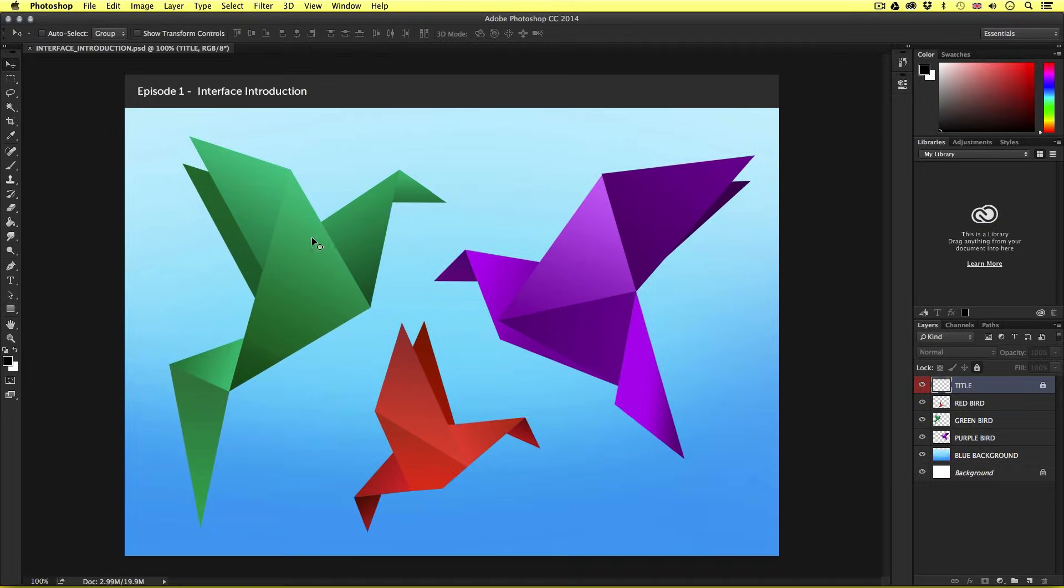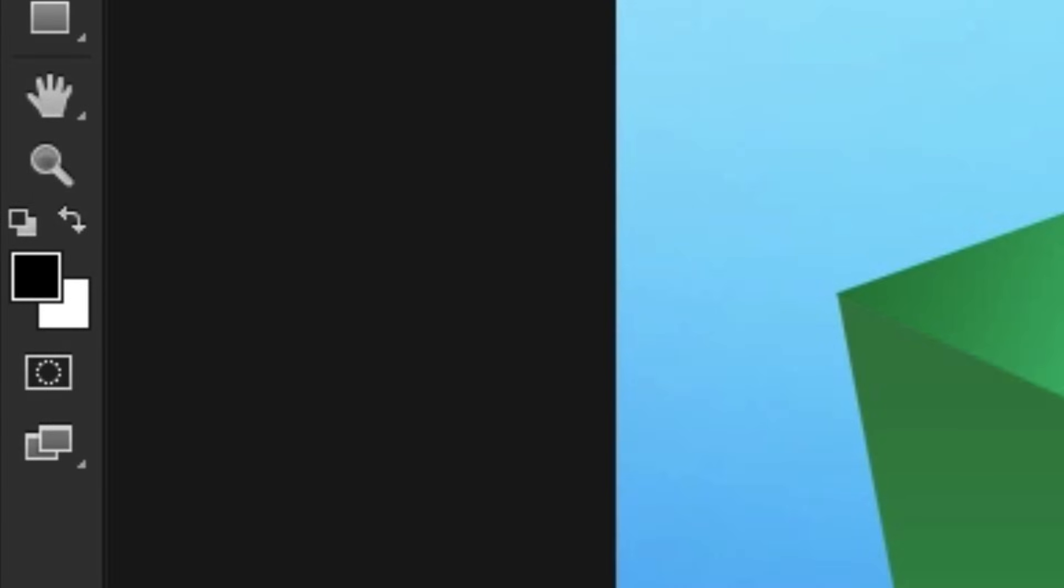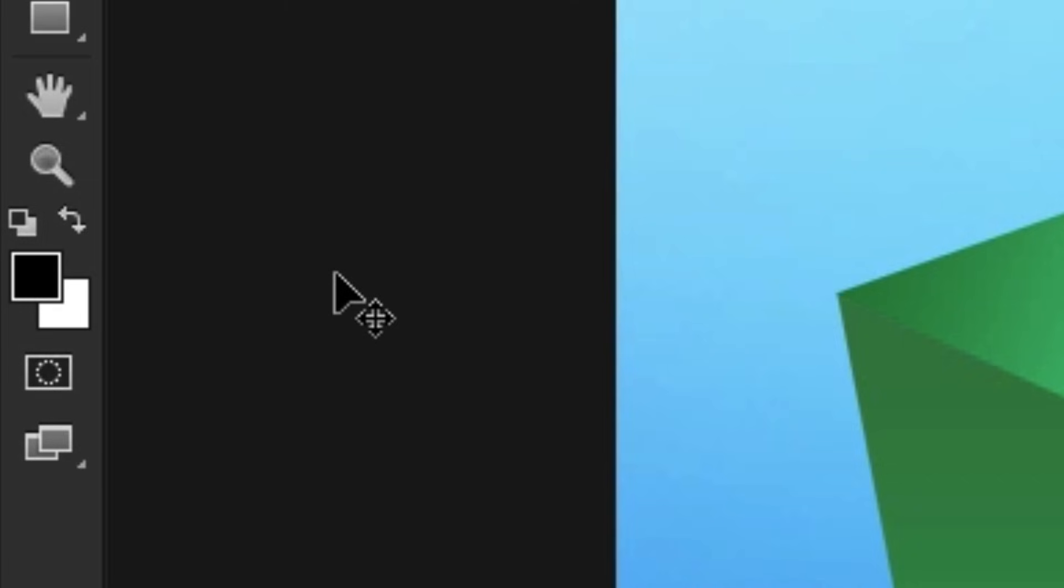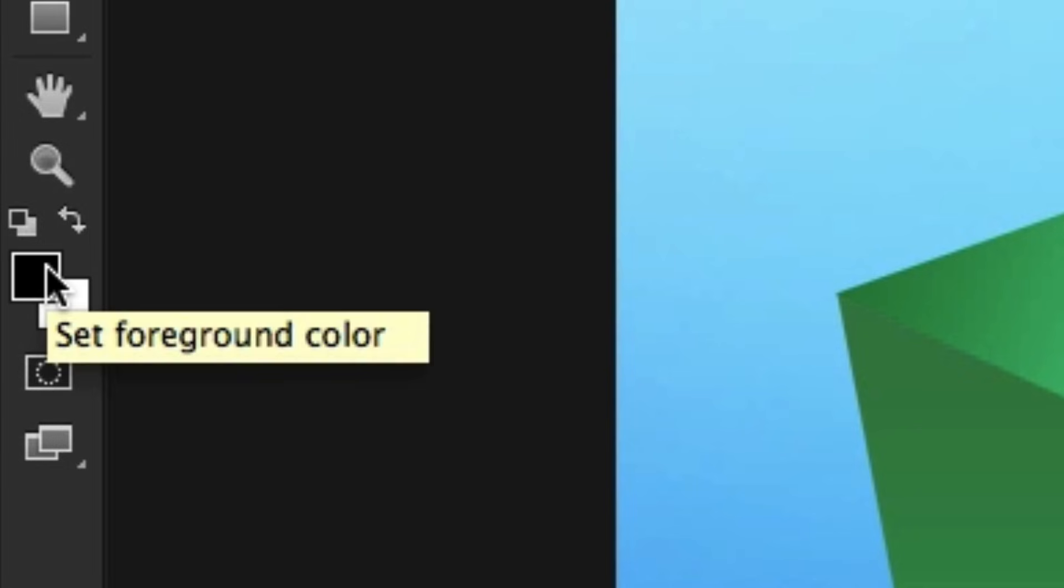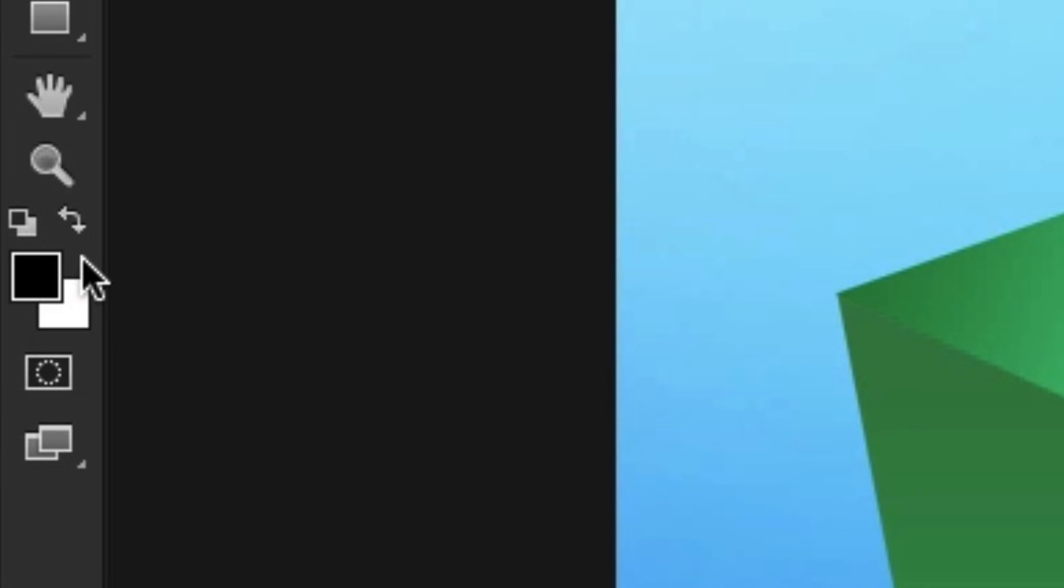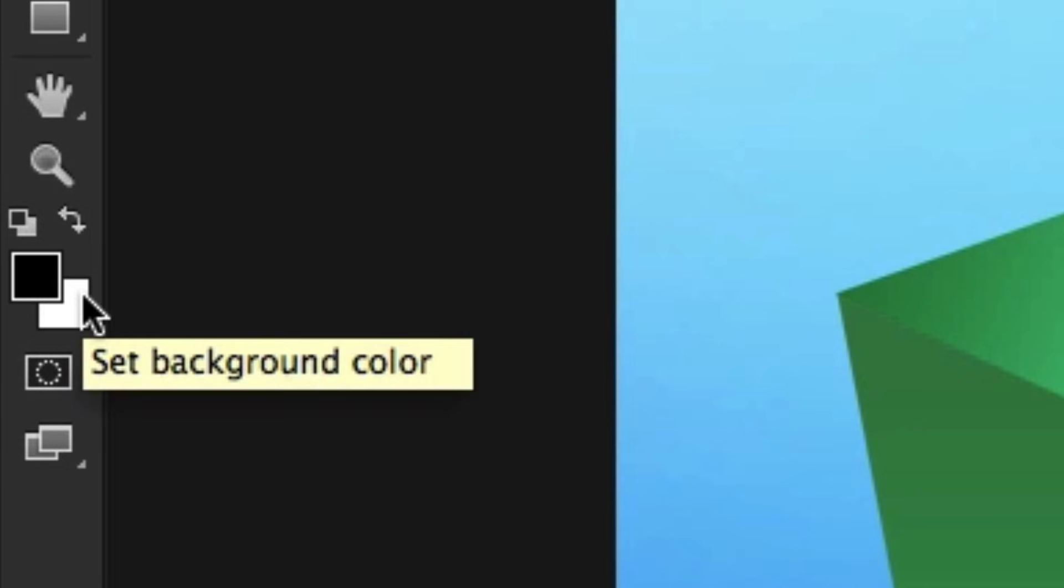Now if we take a closer look at the bottom of this panel, we can see two overlapping squares. Now if you're new to Photoshop, you may not be familiar with this. What this represents is a foreground colour and a background colour. The top square is the foreground and the bottom square is the background colour.